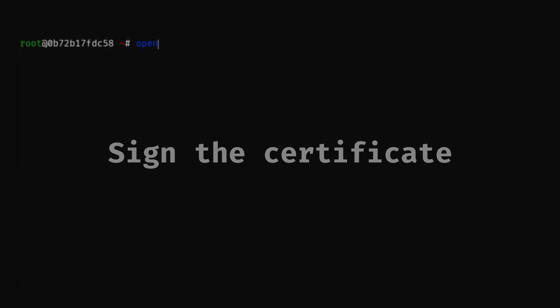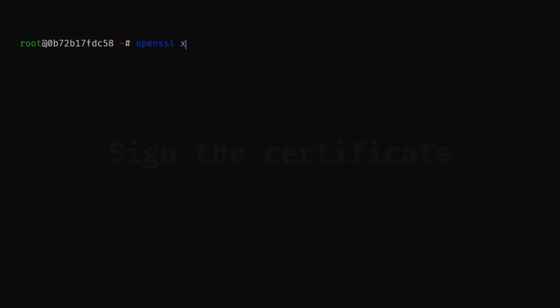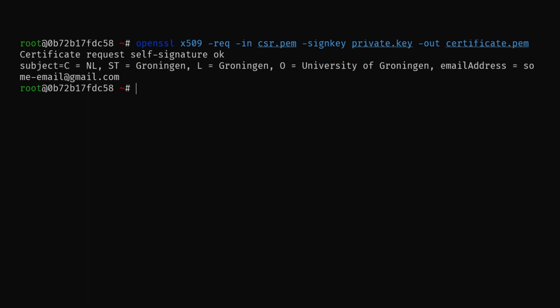To create a self-signed certificate, you can use the OpenSSL x509 command. As you can see here, you will need to specify the private key and the certificate signing request as input. As a result, we will obtain a certificate PEM file, which contains the following.